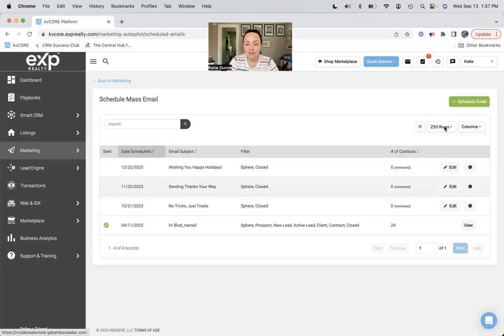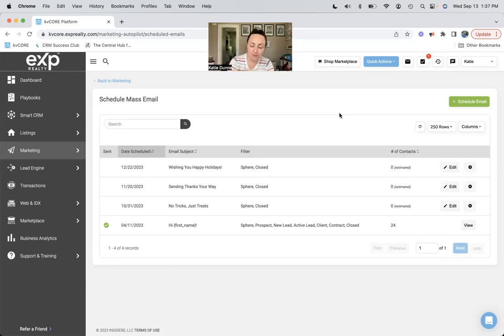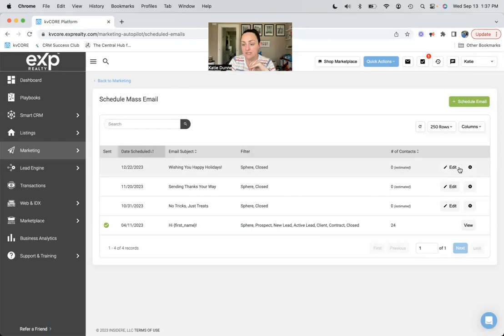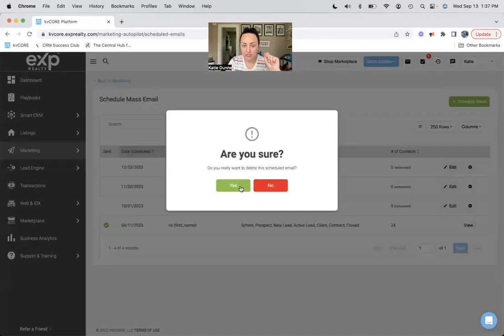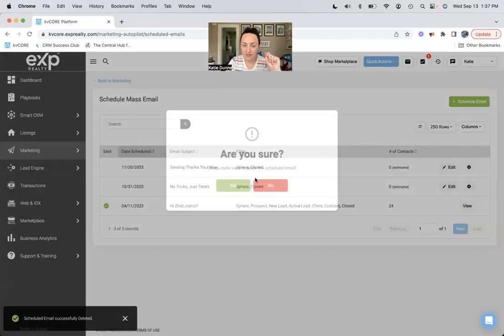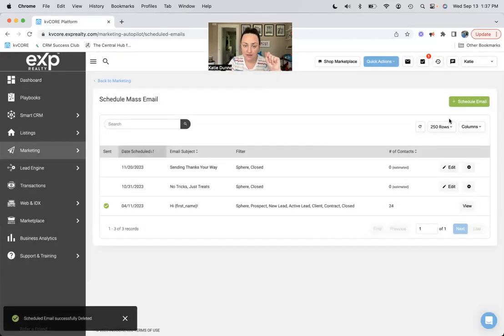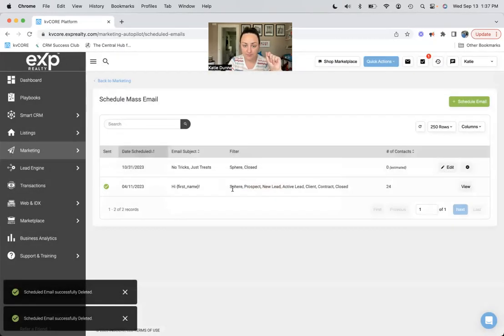And then if you remembered something that you wanted to add to your email, if you change the template at all, anything like that, these can be edited up until the scheduled date and time. Or if you don't want to send them at all, you can just click this X and then everybody just goes away, and then you've got no scheduled emails.